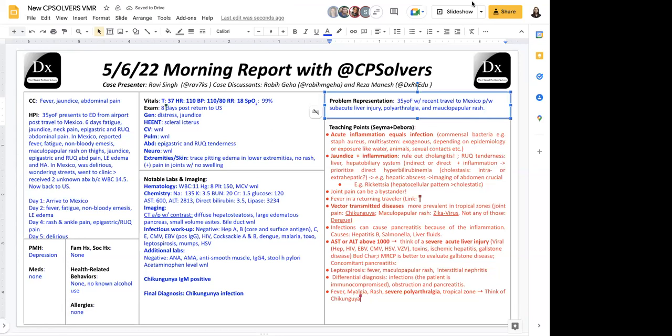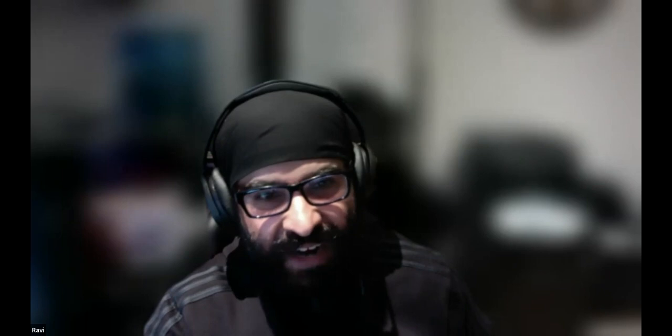Okay, hey everyone. So I got kicked out for a second. I'm so happy Deborah helped me. So I will start. So first, we had acute inflammation, and we were talking that this equals infection. And considering, is it a commensal bacteria, like staph aureus, or if we have multi-system involvement, consider exogenous bacteria. And also always think of epidemiology or the exposure, like if we have water, animals, or any sexual context. Because we were thinking of fever in a returning traveler in this case. And if we have jaundice and inflammation, the first thing to do is what Reza said: rule out cholangitis. And also the combination of right upper quadrant tenderness, and we were thinking of, is there any liver or hepatobiliary system involvement?